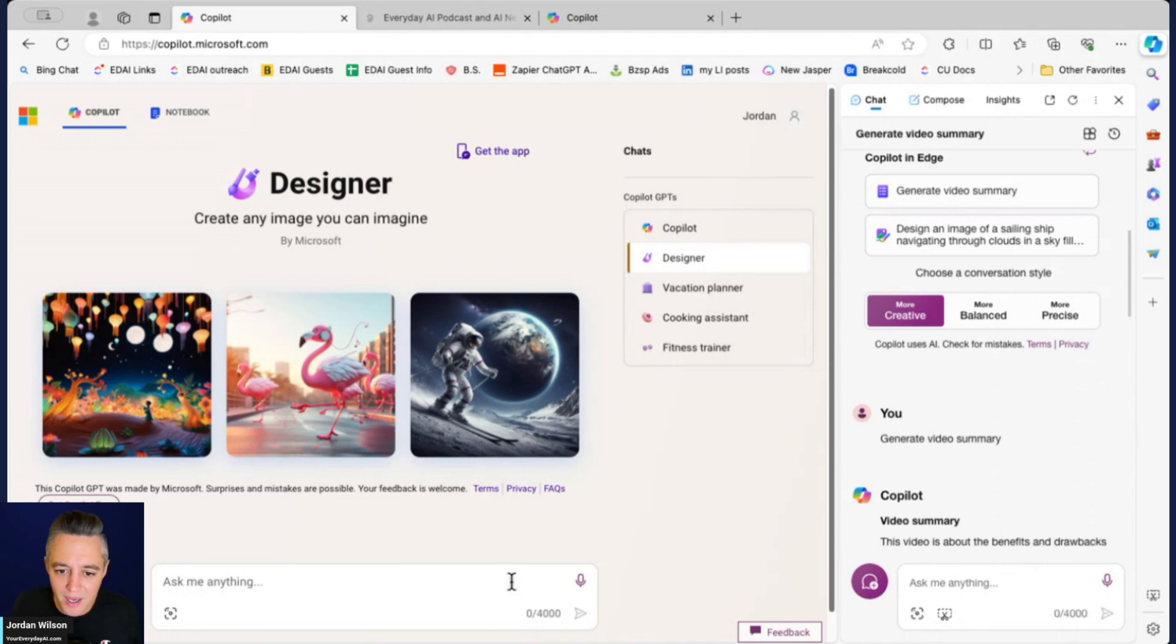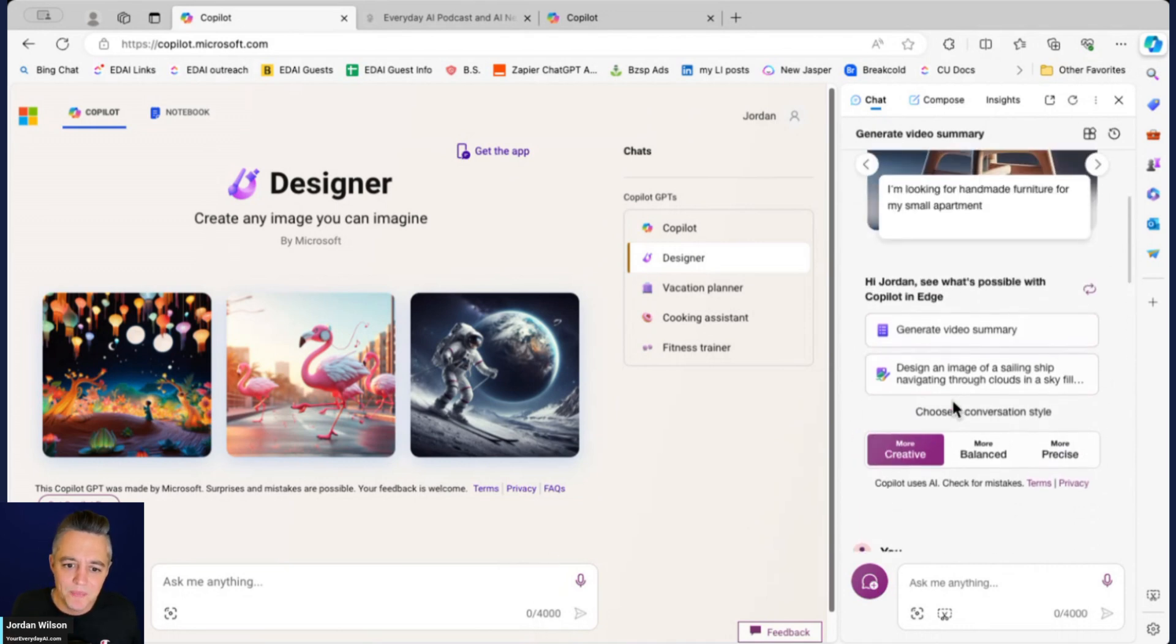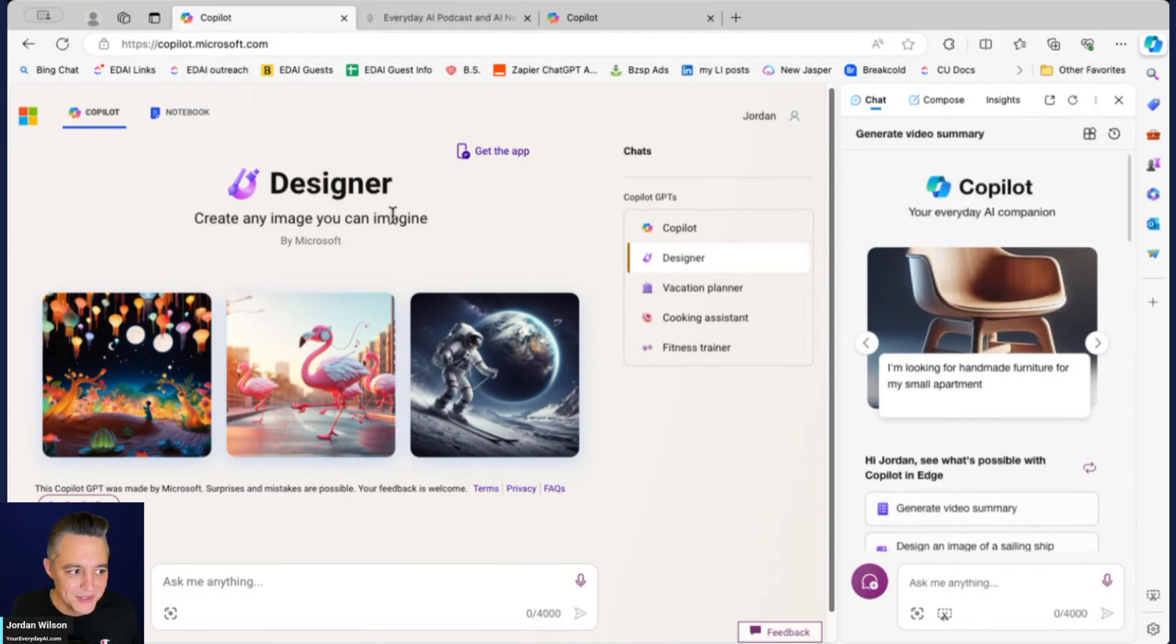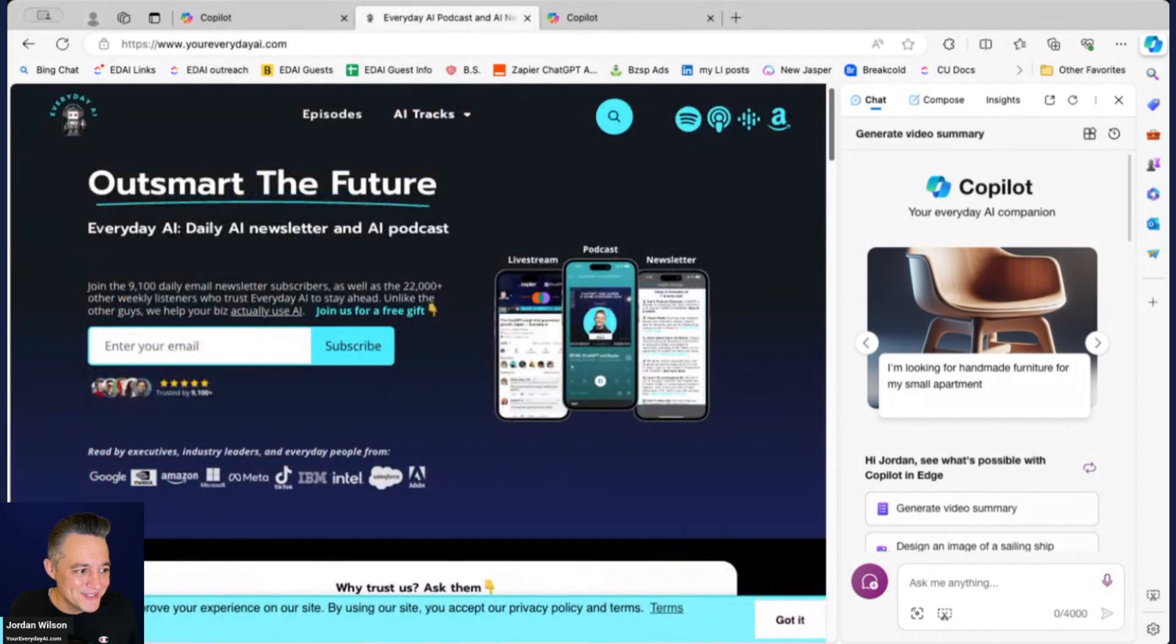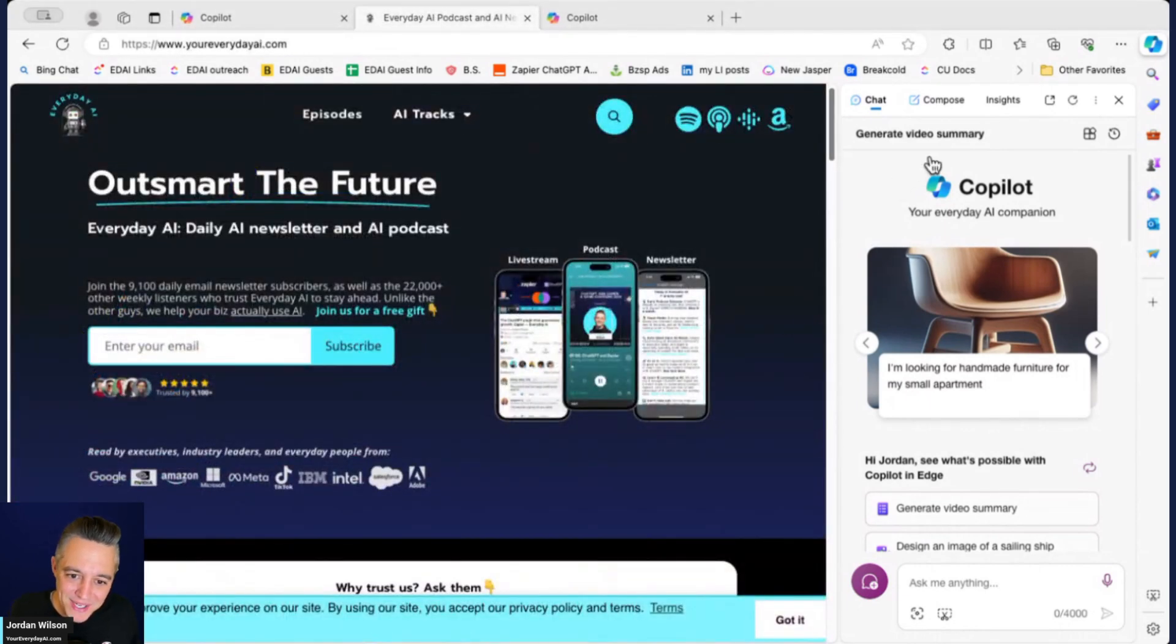I hope this is helpful. If so, go to youreverydayai.com, sign up for that free daily newsletter and I'll see you back for more AI in 5. Thanks.